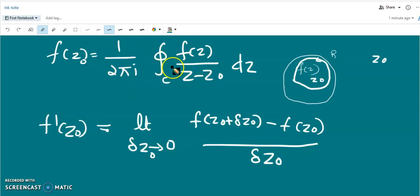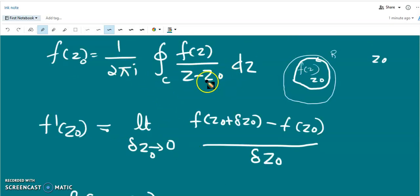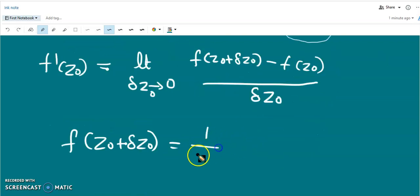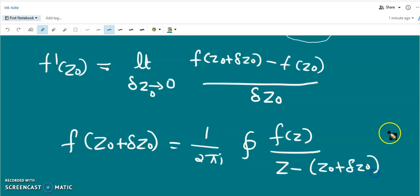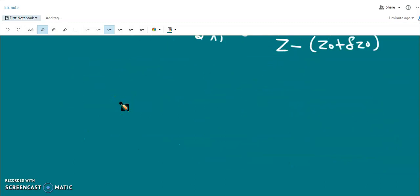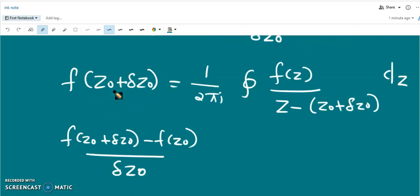Using Cauchy's integral formula we know the value of f(z₀), and similarly we can find the value of f(z₀ + Δz₀). So f(z₀ + Δz₀) = (1/2πi) times the closed integral of f(z) divided by (z - (z₀ + Δz₀)) dz. Now we can compute f(z₀ + Δz₀) - f(z₀) divided by Δz₀.